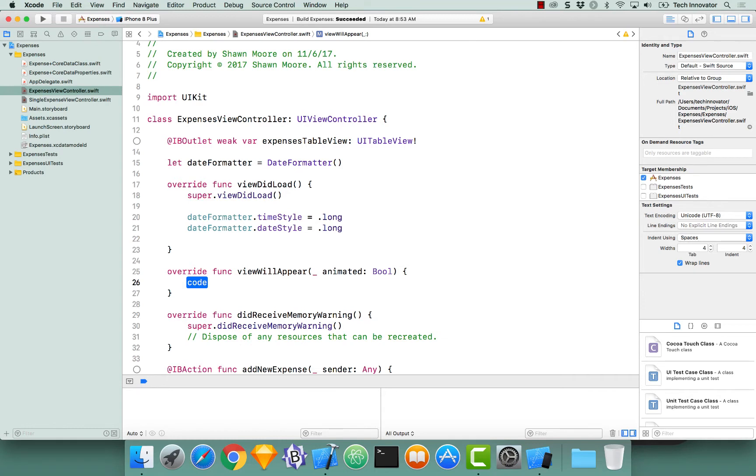The reason why we're going to do our fetching in viewWillAppear is say you just created a new expense and you navigate back from the new expense view controller, we would always want to get all the expenses here.